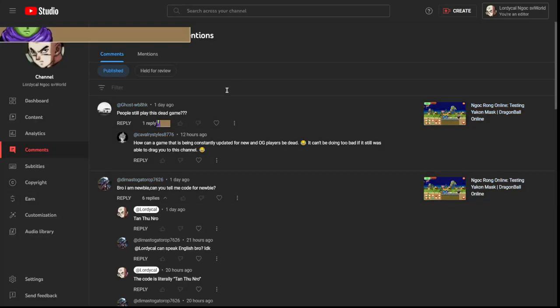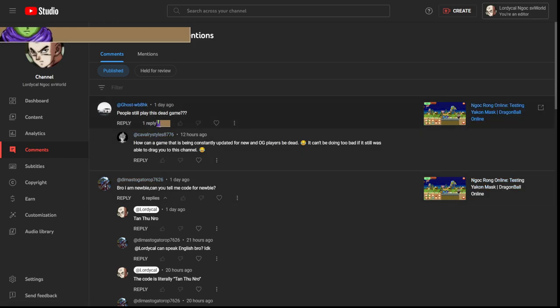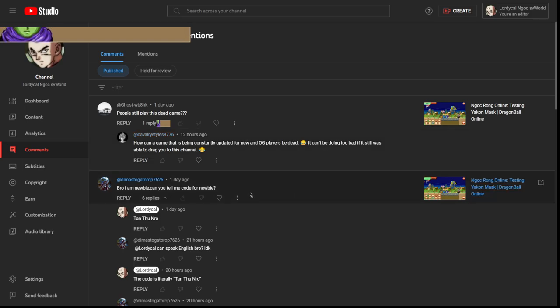Hey, how's it going guys? Doing my weekly comment responding. Oh my god, for some reason I blanked on that word. People still play this dead game? How can a game that's being constantly updated for new and OG players be dead? It can't be doing too bad if it was still able to drag you to this channel.